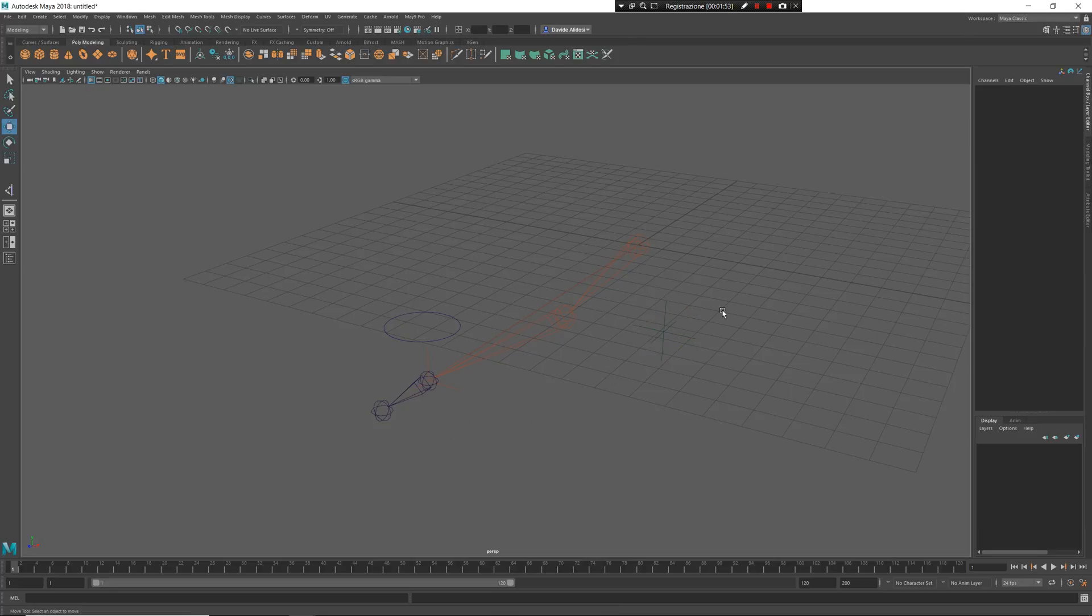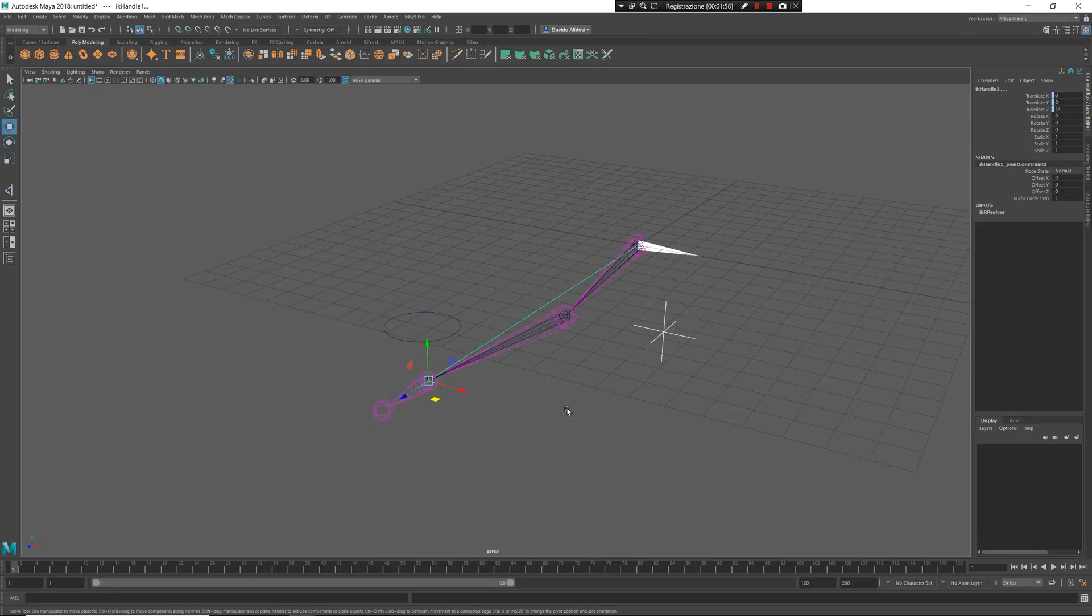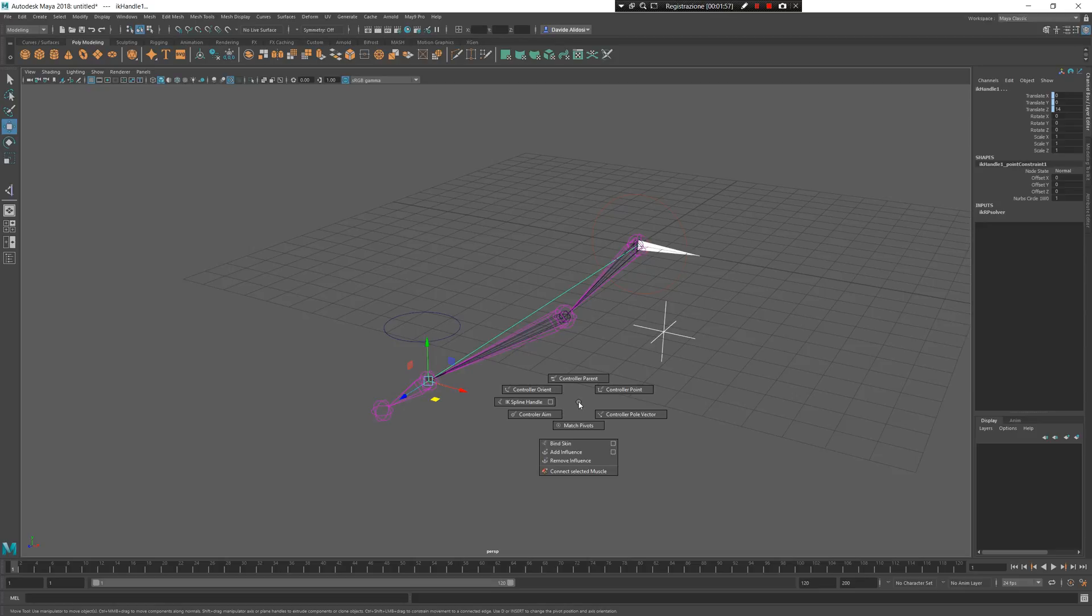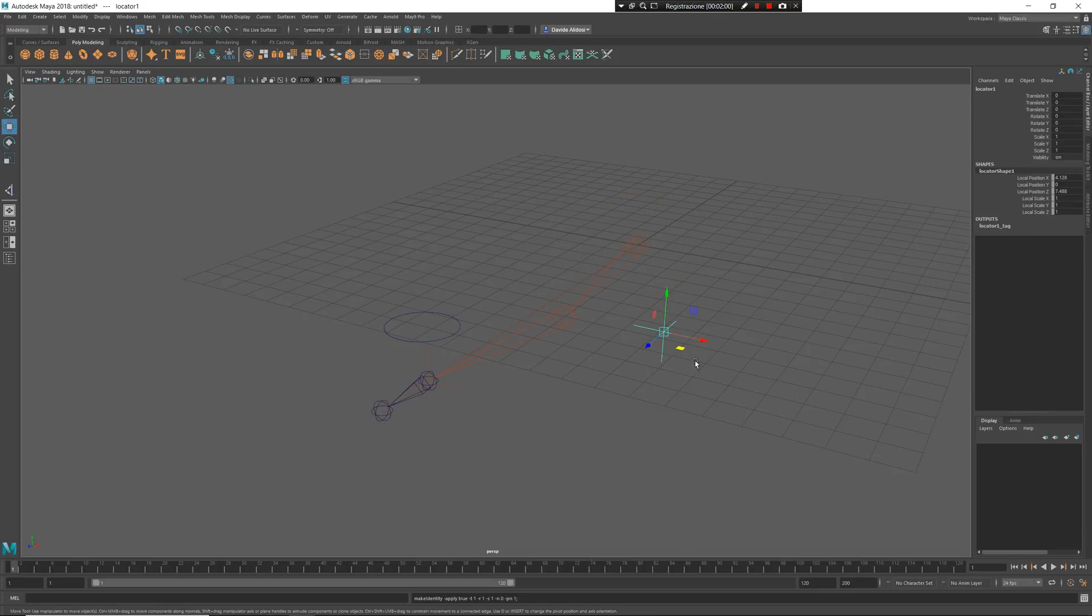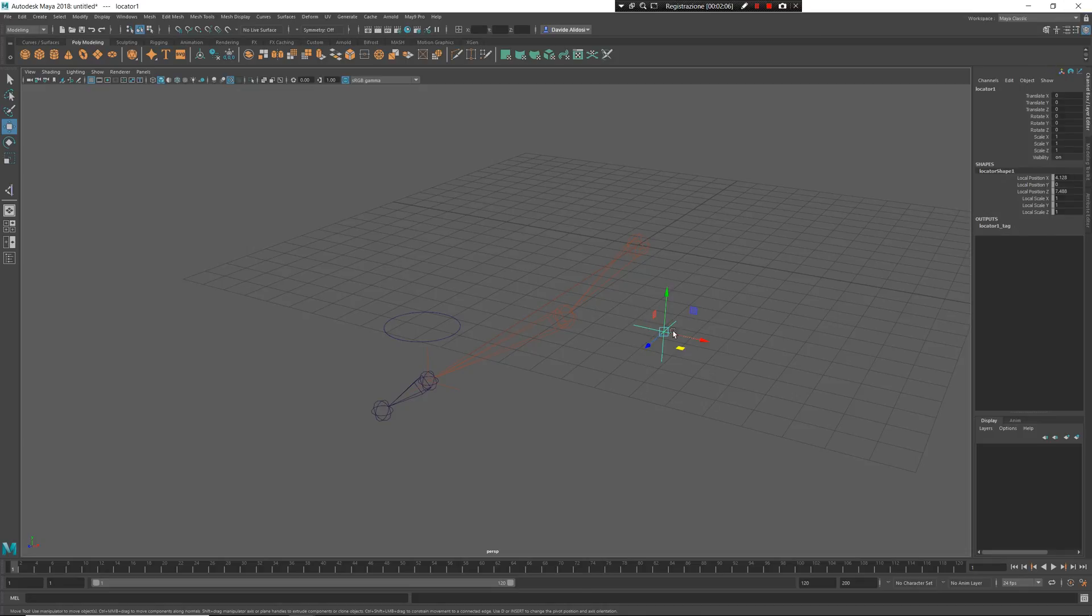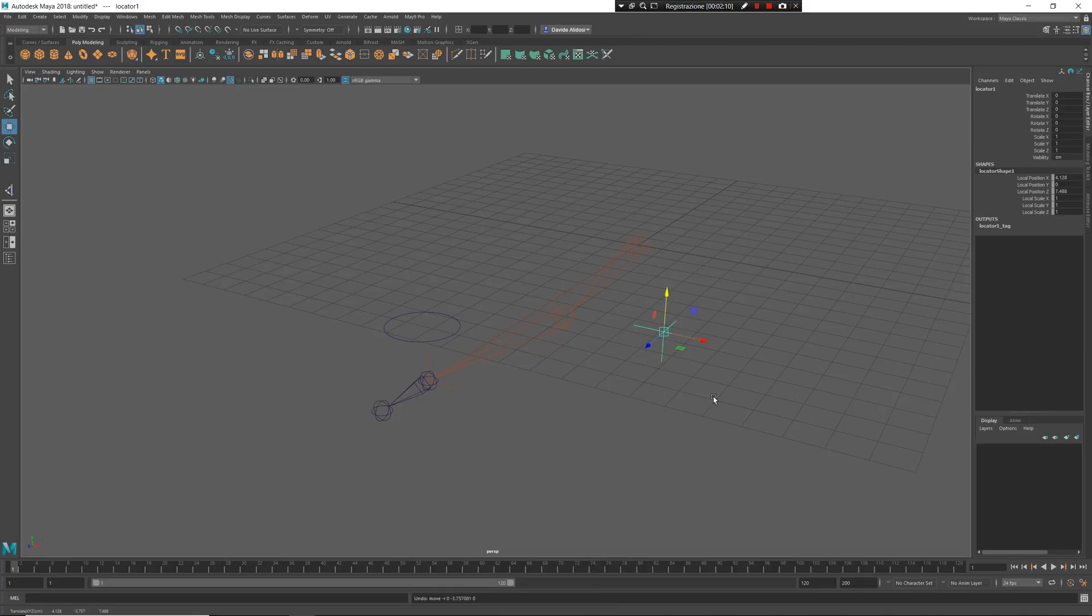So select my locator, select my IK handle, press Z, left mouse button and now I can control pole vector. Again, what's happening: delete history, freeze transformation, tag as locator and create a constraint to the object. So now I have full arm working here.